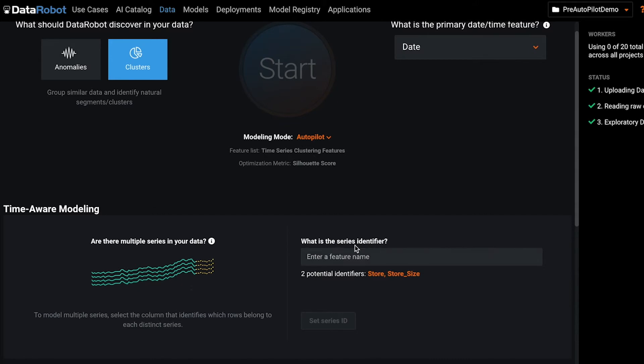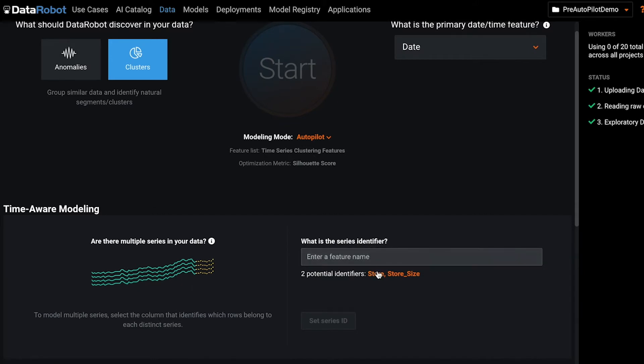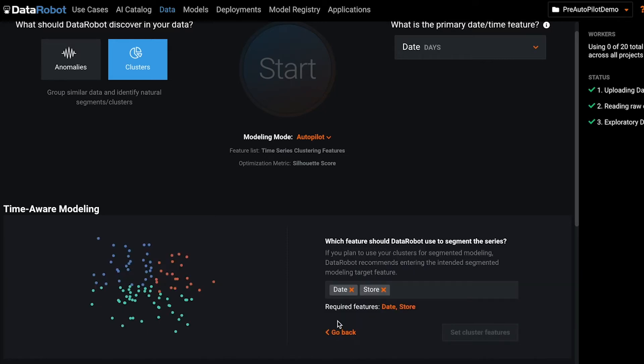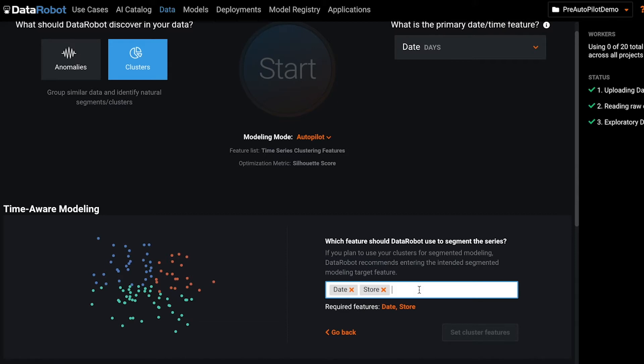Next, you will be indicating your series identifier. This is what we're going to be clustering, in our case it's store. And then you're going to be indicating what you want to cluster on. We suggest that you use the target that you will be using in your segmented modeling project. For us, this is sales.